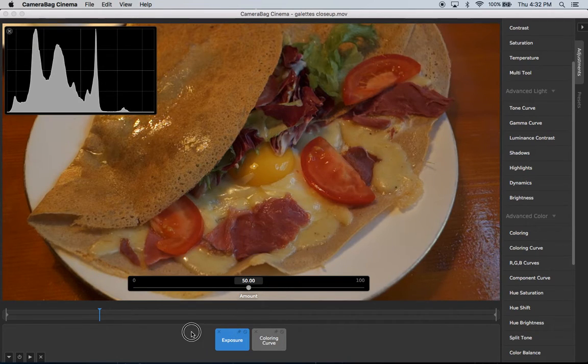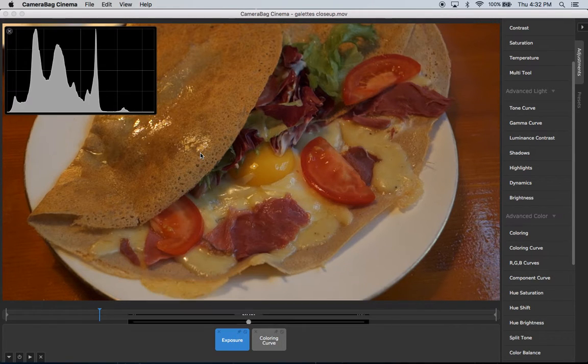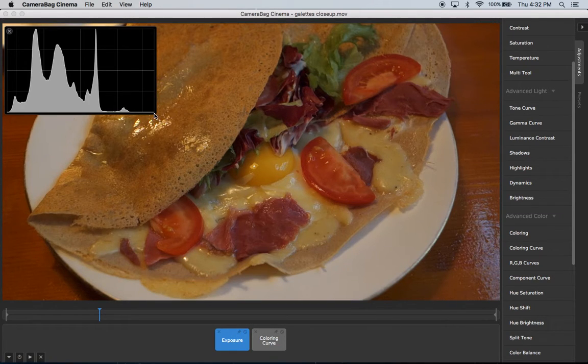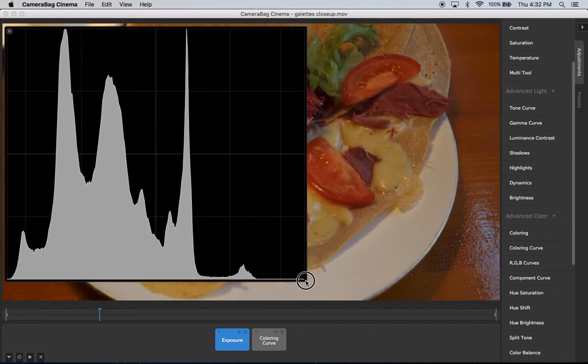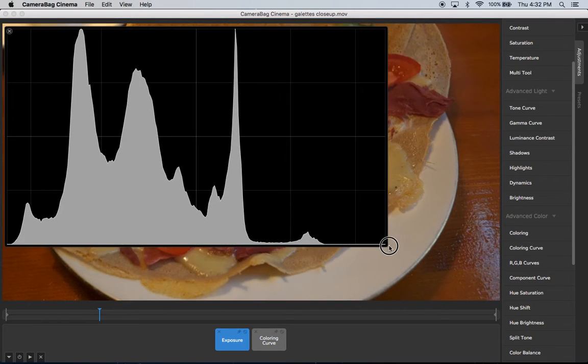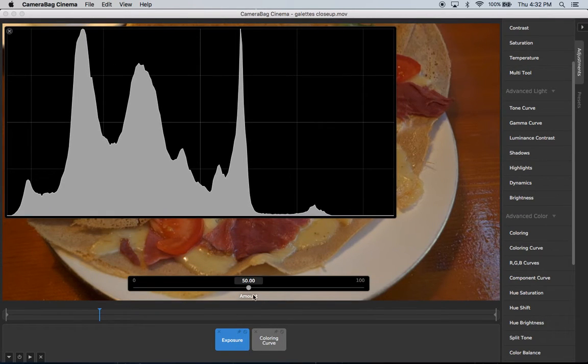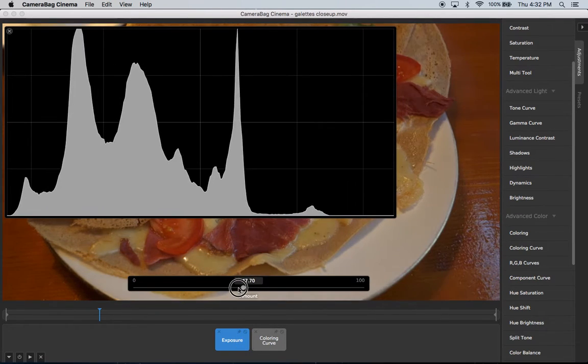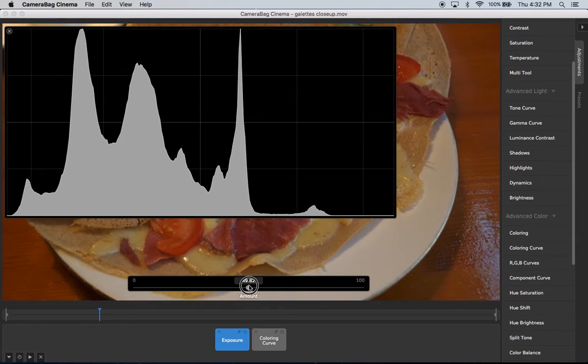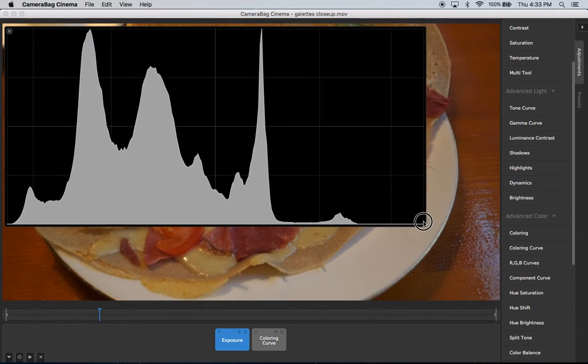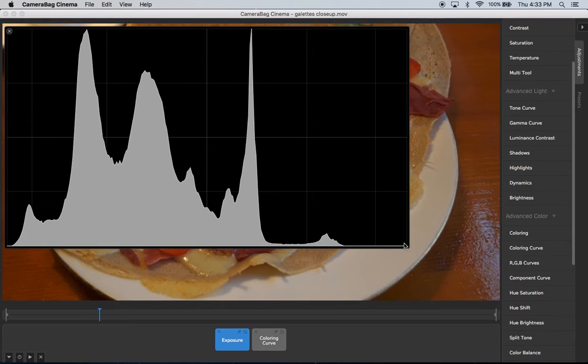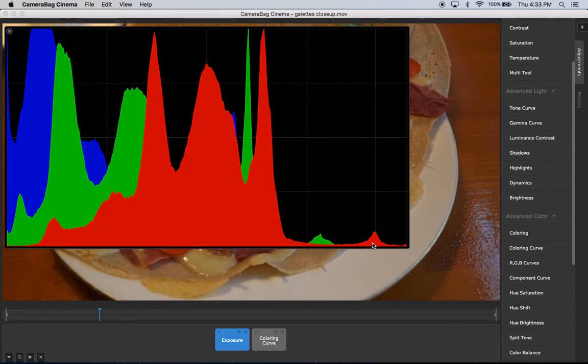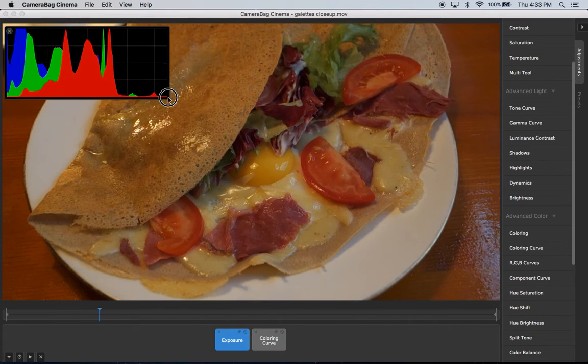And one of the interesting things about Camerabag's implementation is you can make this as big as you want. And so when you're trying to analyze detail and make sure that you've got it right, it can be really handy to be able to make this thing giant and just inspect the values close up so you can see exactly what's happening. So that's one of the nice, unique things about our implementation.